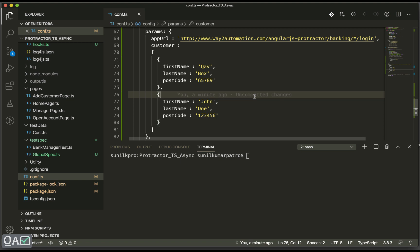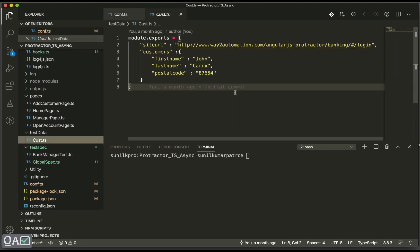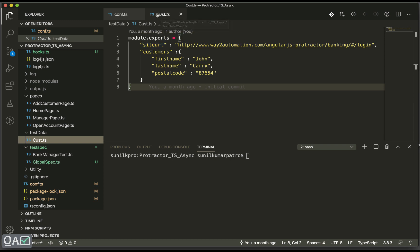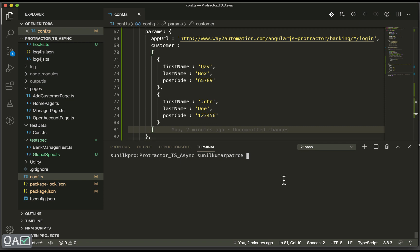For a quick recap, we have already discussed how to maintain test data. There were two ways: one is JSON data and another is TypeScript data. For example, the `customer.ts` file was used as test data and we were importing it into our page object model wherever we needed the data. But `params` is a global variable — we need not import anything.